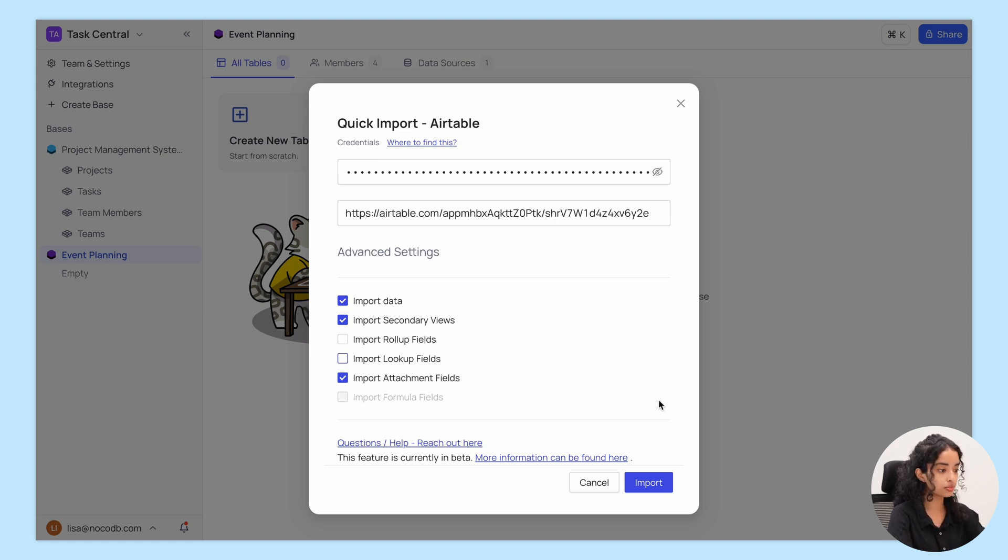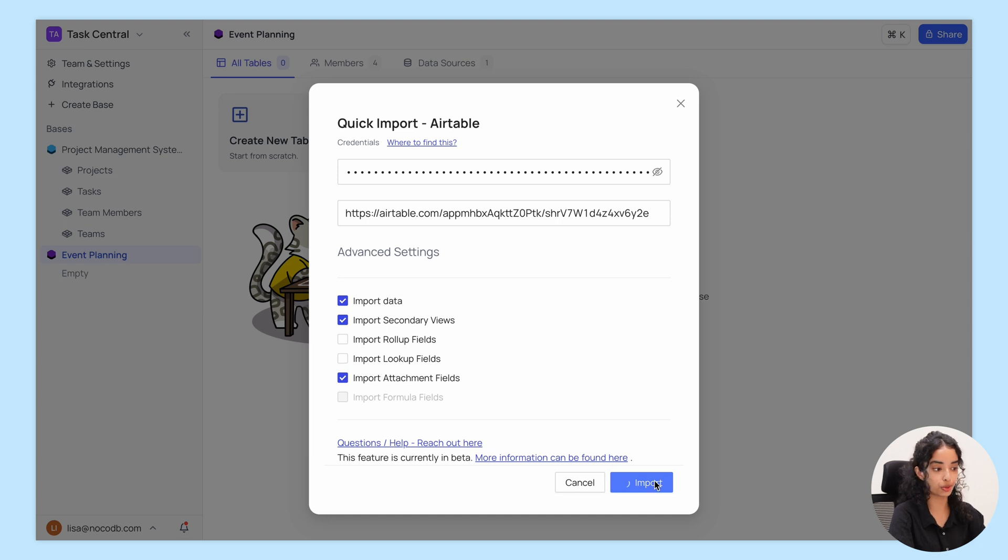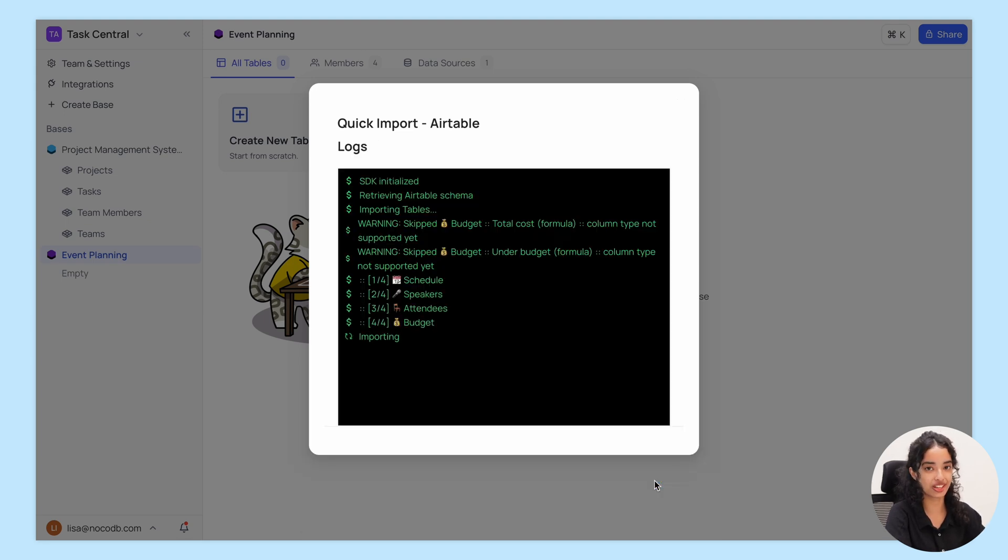Now, once you've set it up how you like, just click Import and let Nokodb do the rest.